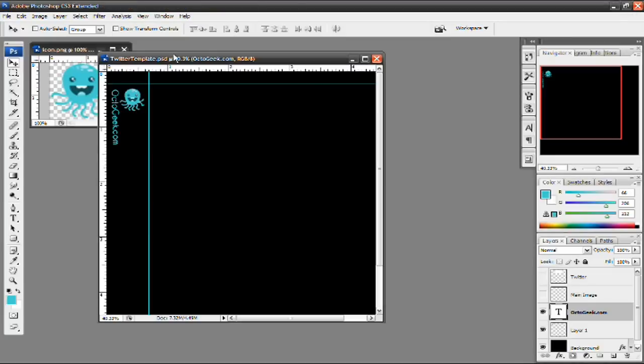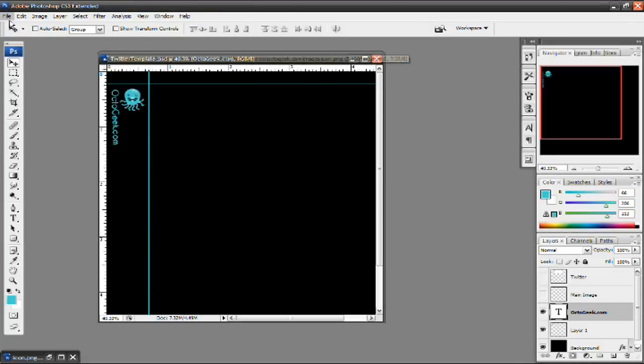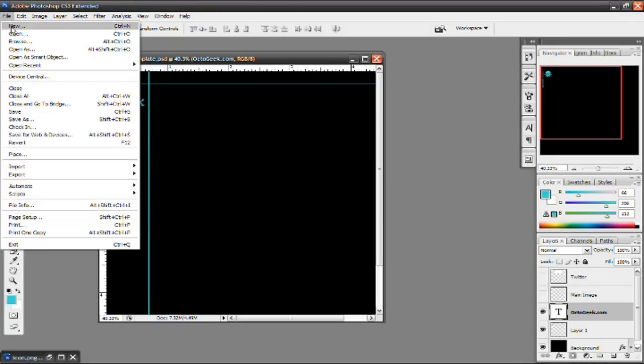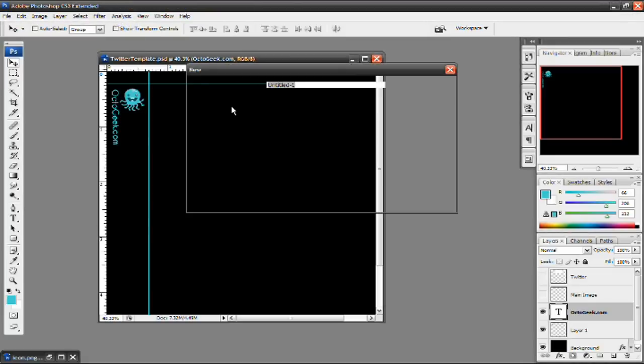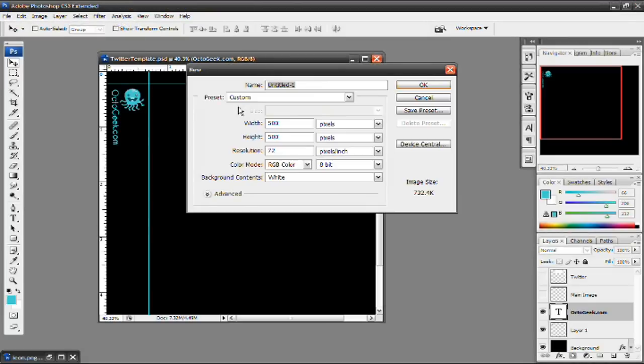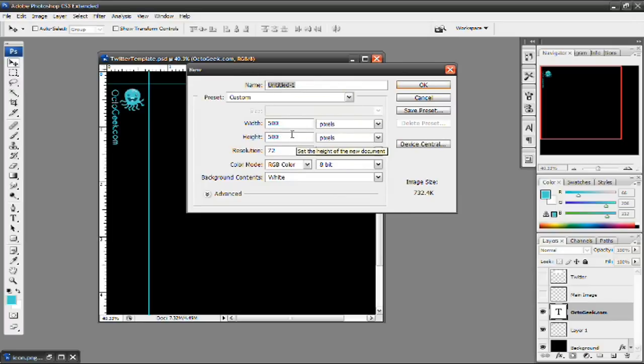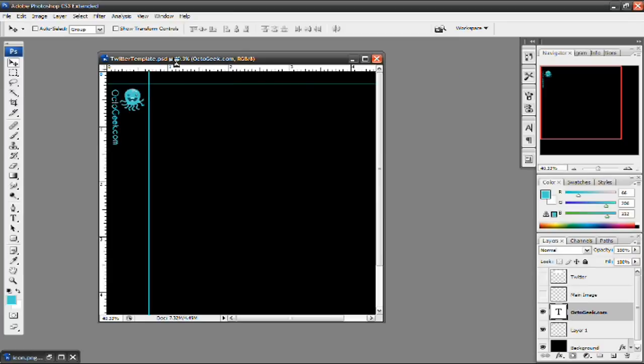One last thing I'm going to do. You guys probably have seen this on a lot of Twitter backgrounds. It's just a very simple and easy thing to do on Twitter and it adds a really good effect. So I'm going to make a new document and make the width and the height of 500 pixels. And press OK.